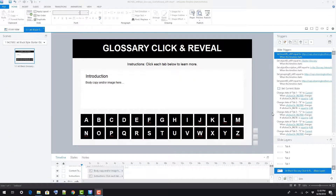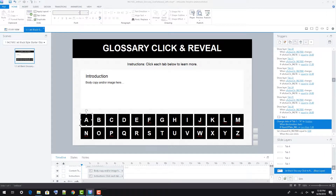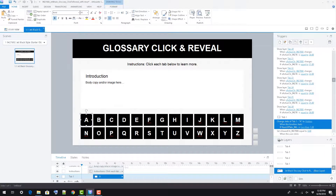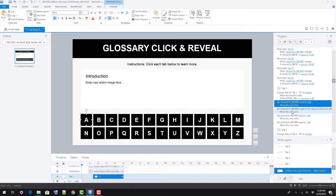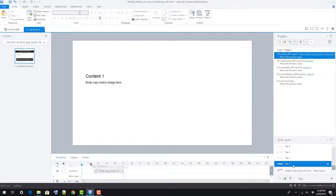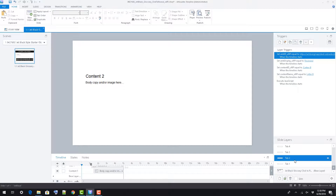In this video we're going to take a look at the structure of our glossary Storyline template and how to make a few edits to the file. The glossary is a straightforward click-to-reveal where the user selects a tab and a new layer pops up to reveal content, just with a whole lot of tabs.